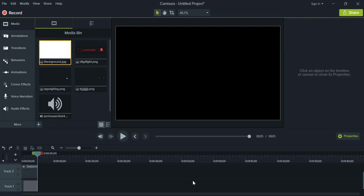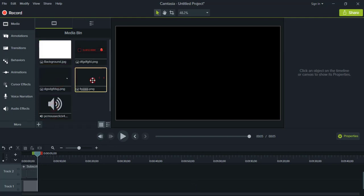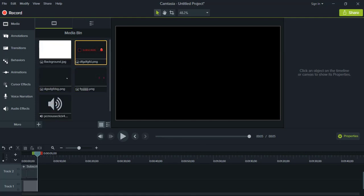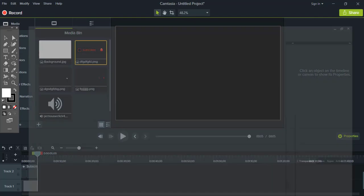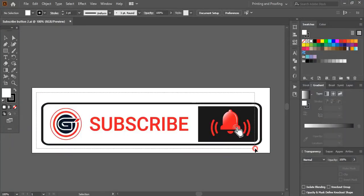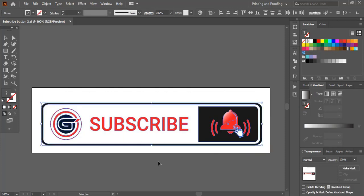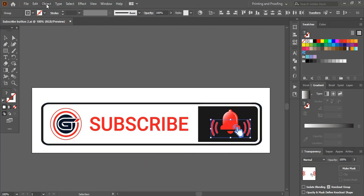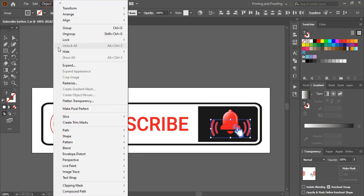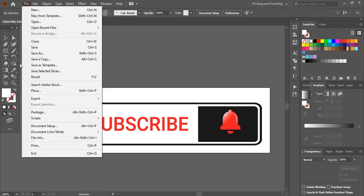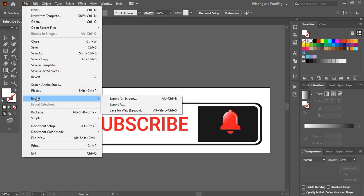How you need to export those different parts of the notification bell icon and the subscribe button. So in Illustrator I already designed this subscribe button and the notification bell icon and will save it in three different parts. So first, from here you can hide it.